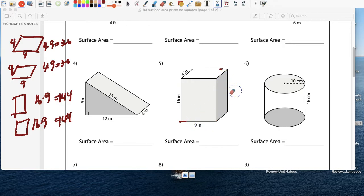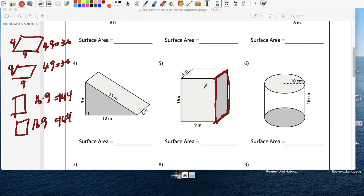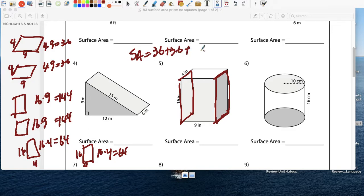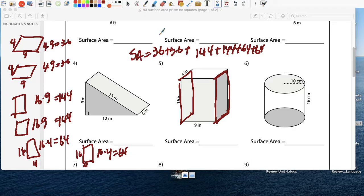And then we're missing the sides — the left side and the right side. So here it is: 16 and 4. So we have 16 and 4 which is 64. And we have another one here — 16 and 4 on this side — that's also 16 times 4, which is 64. So the surface area: 36 plus 36 plus 144 plus 144 plus 64 plus 64 — enter: 488 inches squared.